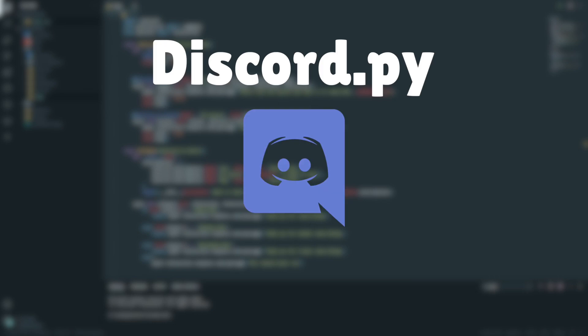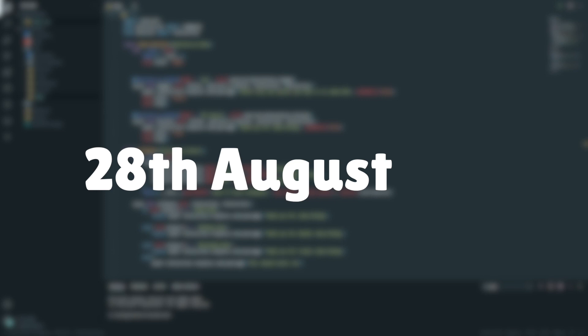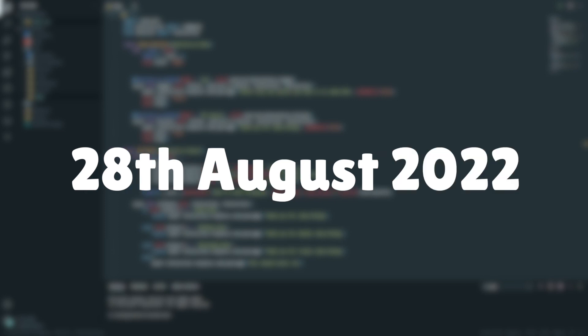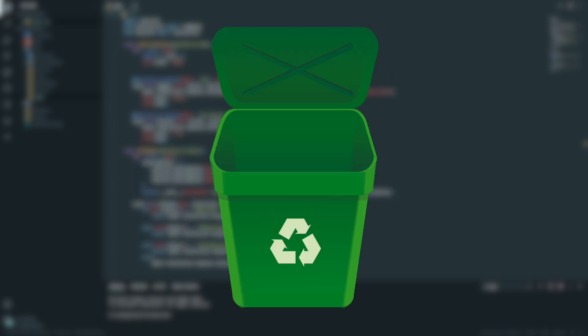Discord.py is coming back. If you hadn't heard already, on the 28th of August, the creator of Discord.py announced that it would be shutting down forever and that your Discord bots would no longer work.